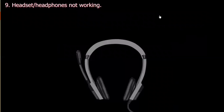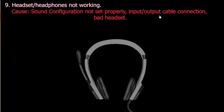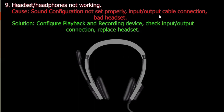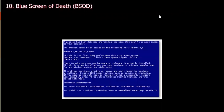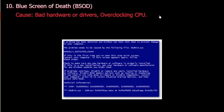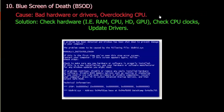Number nine: Headset or headphones are not working. Cause: Sound configuration not set properly, input and output cable connections not connected properly, or a bad headset. Solution: Configure playback and recording device, check input/output connections on the computer, and replace headset if broken. Number ten: Blue screen of death. Cause: Bad hardware or drivers, or overclocking the CPU. Solution: Check hardware — for example RAM, CPU, hard drive, GPU — check CPU clocks, and update drivers.